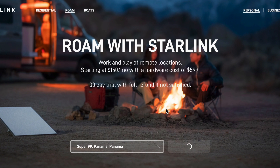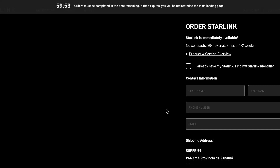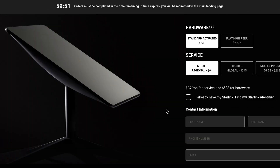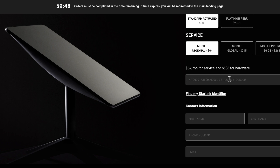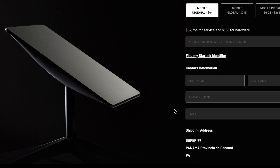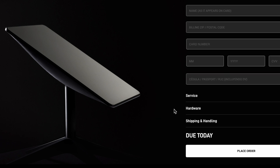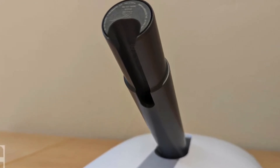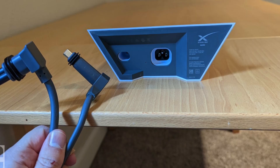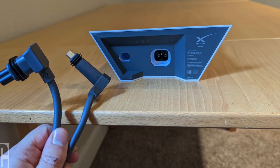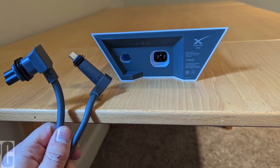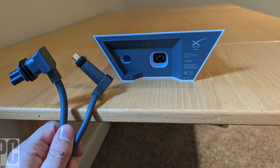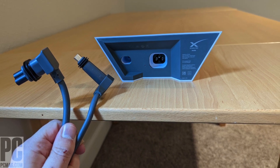You will be directed to another page where you will find an option asking you to enter the Starlink kit number or serial number. You can find this kit number on the Starlink box or on the dish itself. Once you enter the Starlink number, you can place your order after entering the other required information, including your payment card. Before clicking to activate or place your order, make sure your Starlink is turned off and unplugged from electricity.